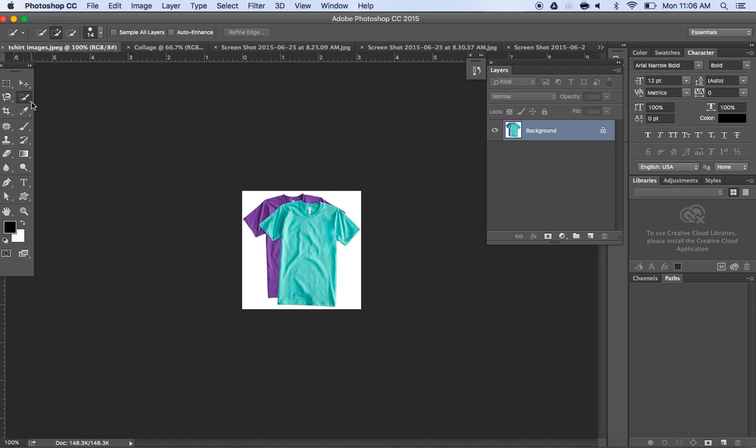So the first thing you want to do is select what it is that you want to change the color of, and you can do that a number of ways. I prefer to use the quick selection tool. You could always also use a magic wand tool.